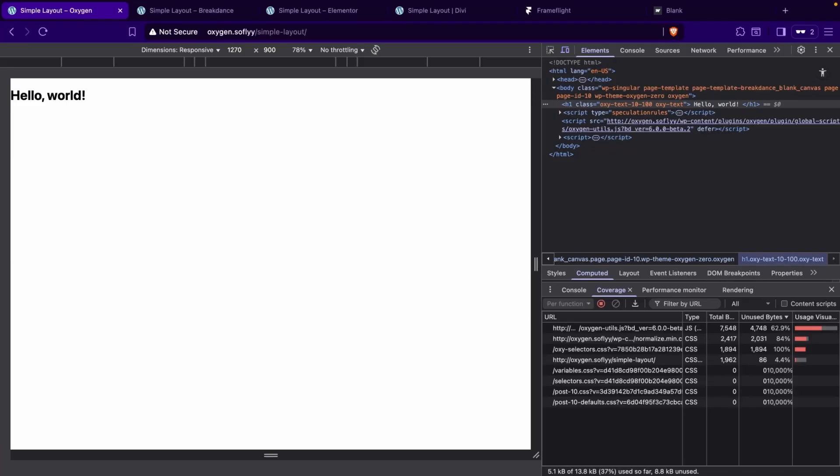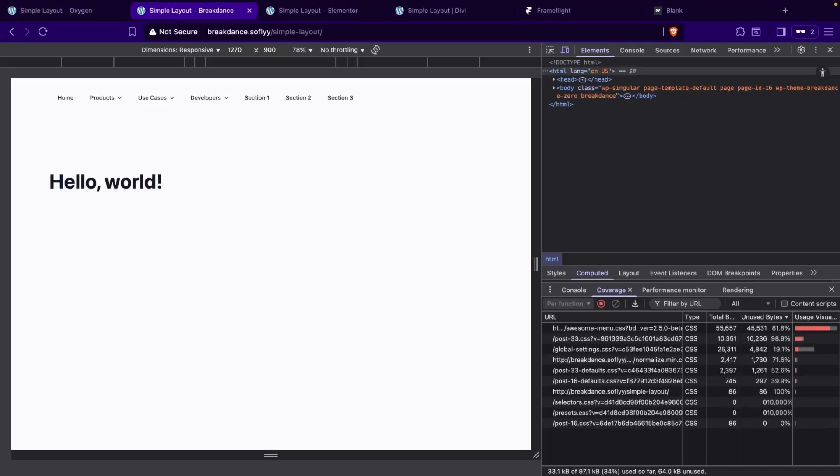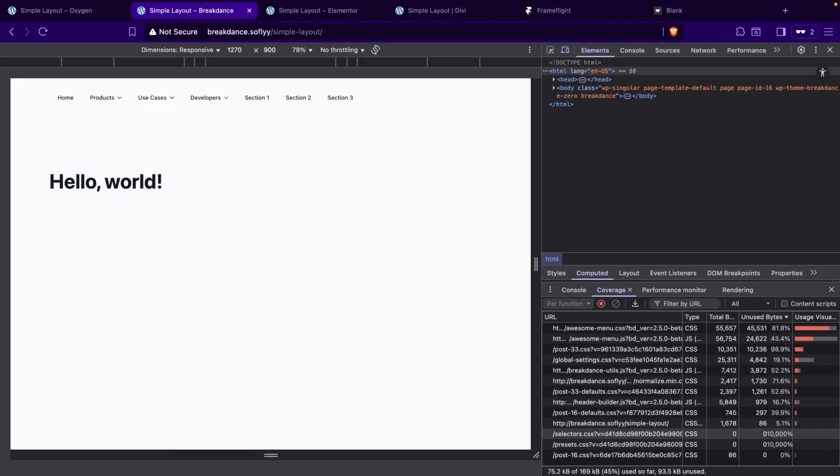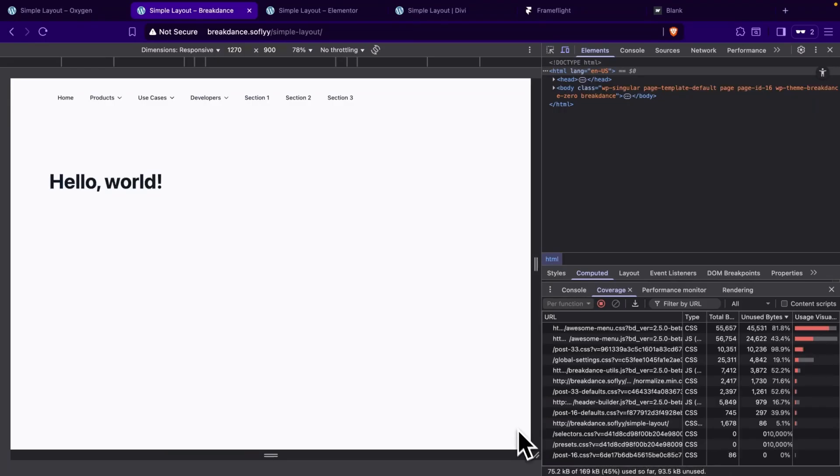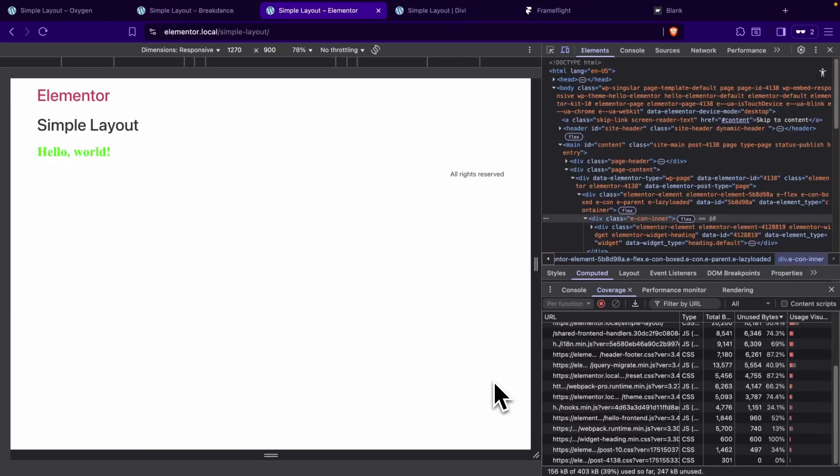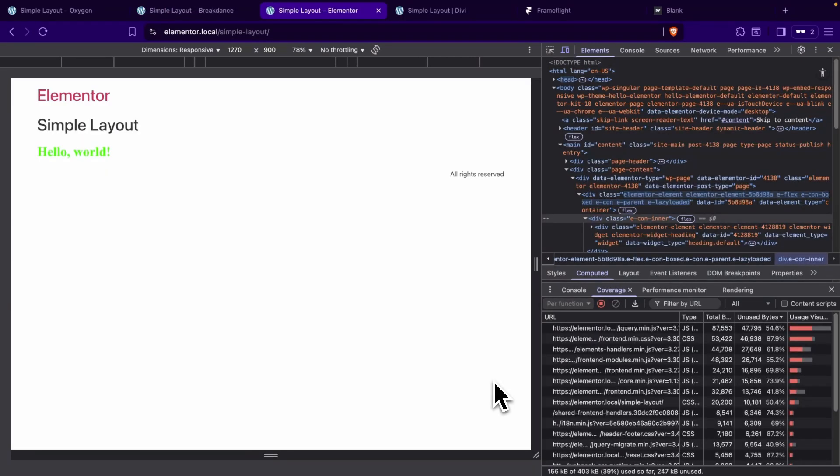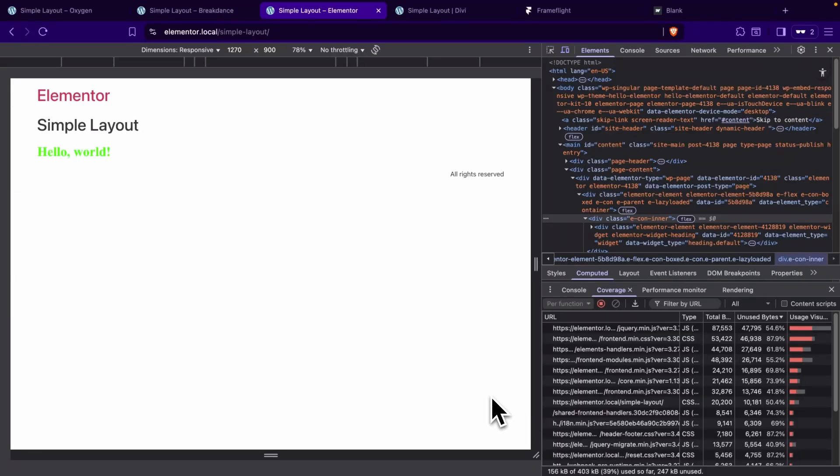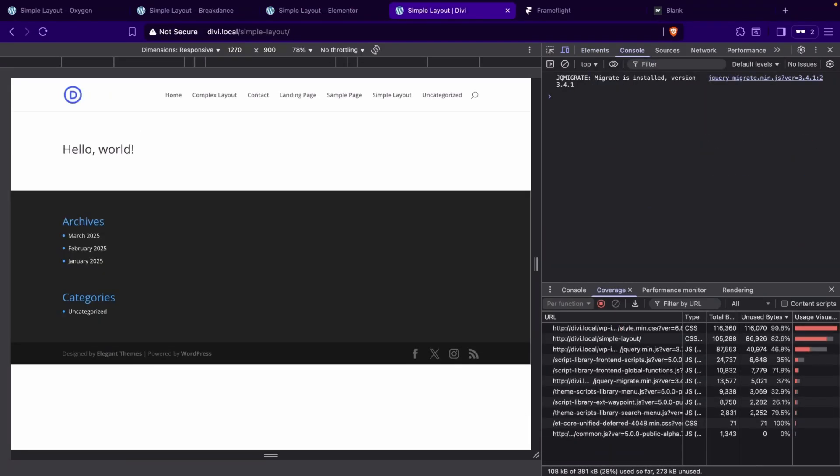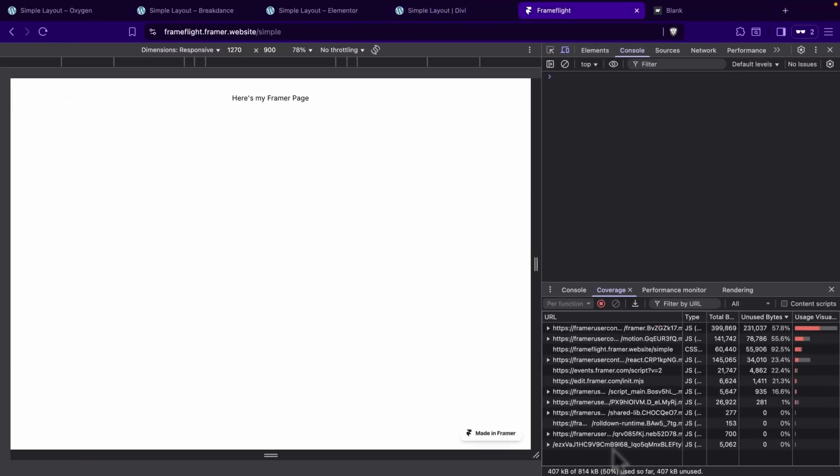So let's head over to Breakdance, and we'll refresh the page really quick. And we'll see that we're using 45% of 169 kilobytes. Now let's go over to Elementor, and we'll see that we have 403 kilobytes, and we're only using 39% of that. Now let's head over to Divi. Again, we'll see 381 kilobytes loaded with 28% being used.